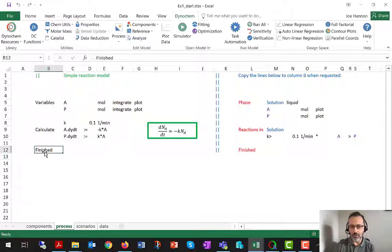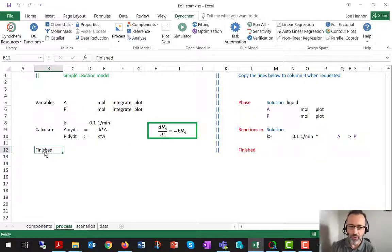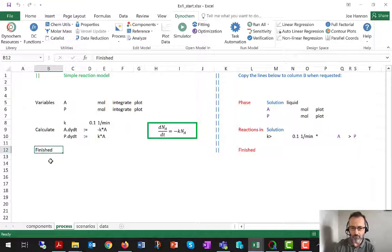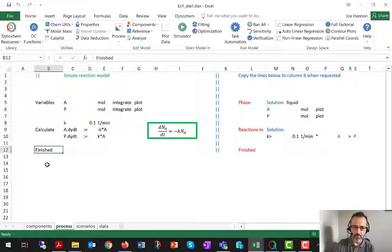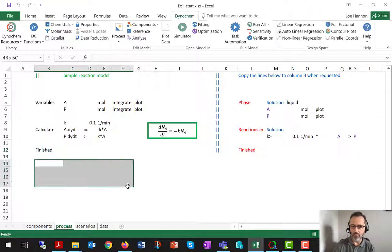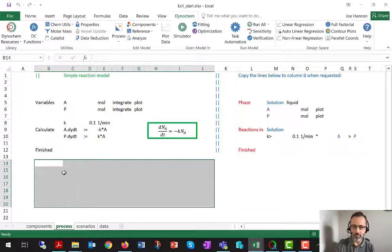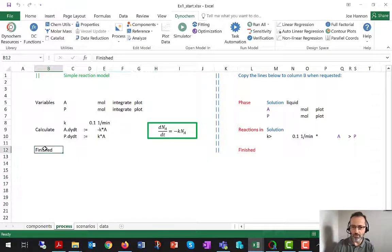Finished is here. I should tell power users, finished is optional, but very useful for properly delineating the bottom of your model, because you might have all kinds of other content below finished that you don't want the software to read.